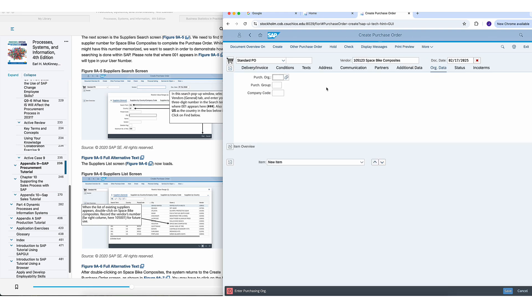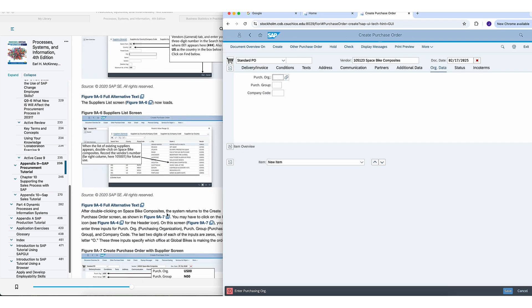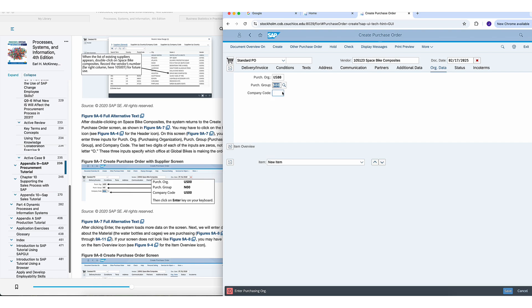Let's go with 123. Now you want to fill in exactly the way they're telling you to do it here, or you could just follow along with me. First purchasing organization, US00, purchasing group 00, that's for North America. And then company code US00.